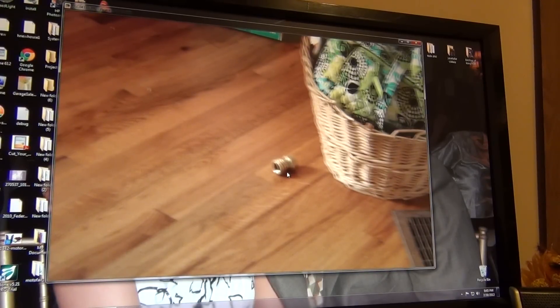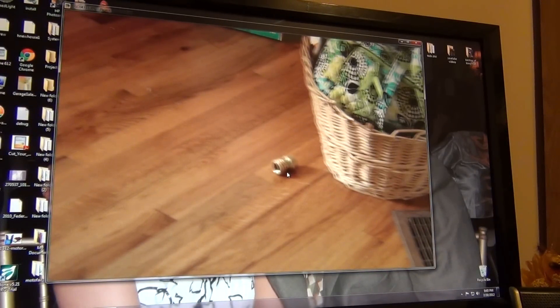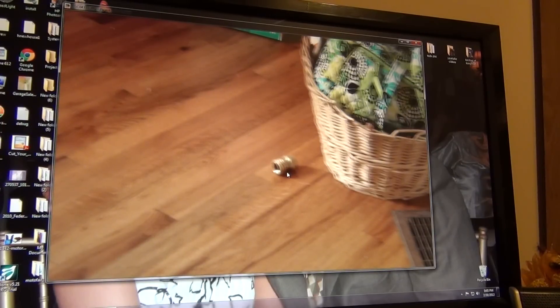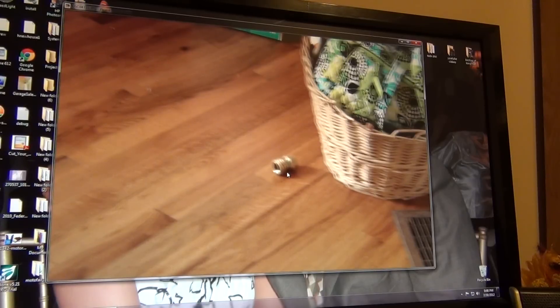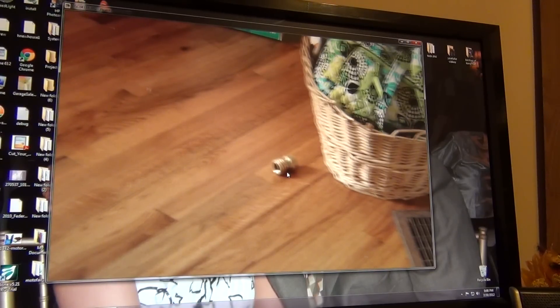And something just fell in the house. I don't know what it was. I don't know if you heard that. But, can you hear that? There was just footsteps.